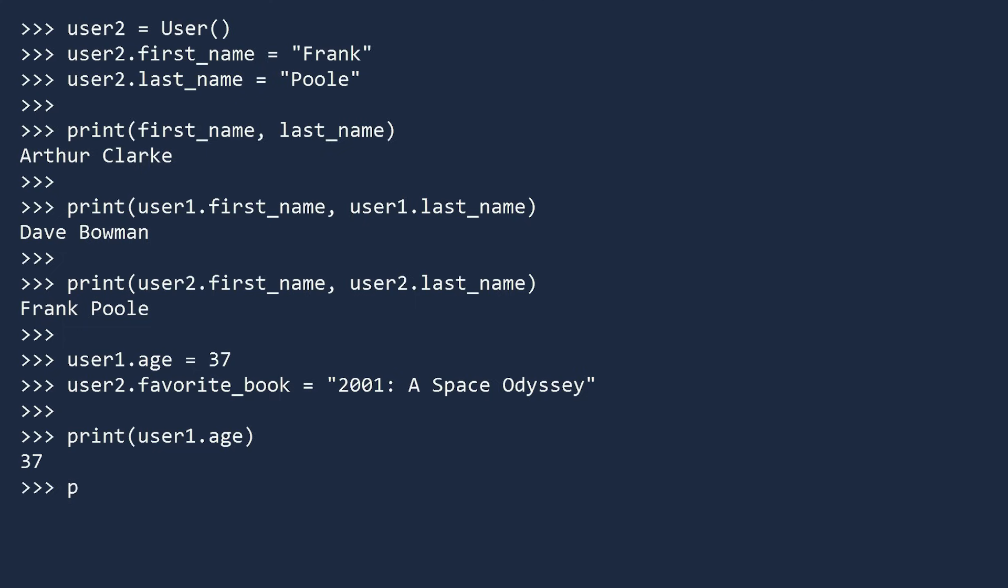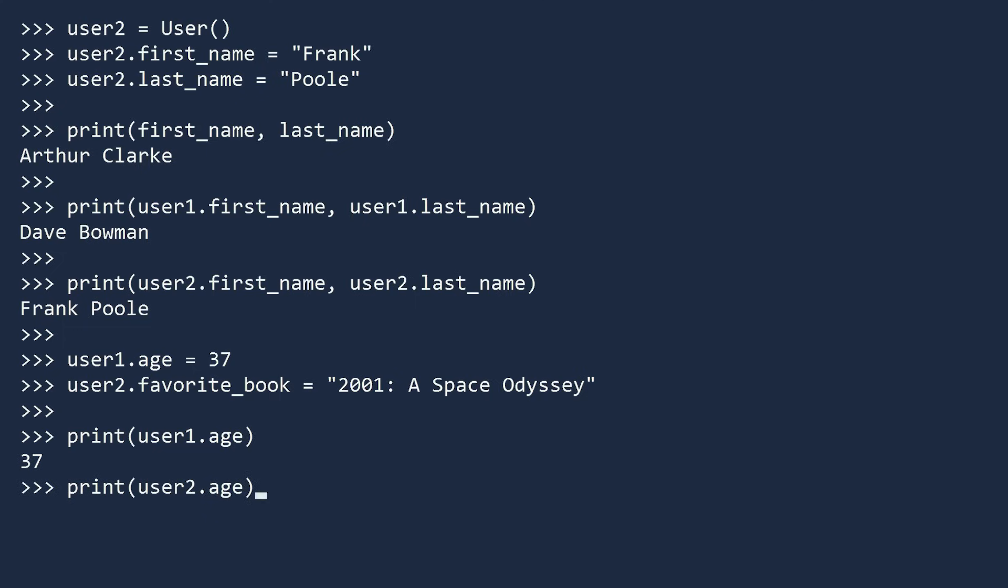Now look what happens when we try to print the age for User2, which we have not assigned. We get an attribute error. So please, exercise caution. If you are not certain an object has a specific field, you may experience an error.